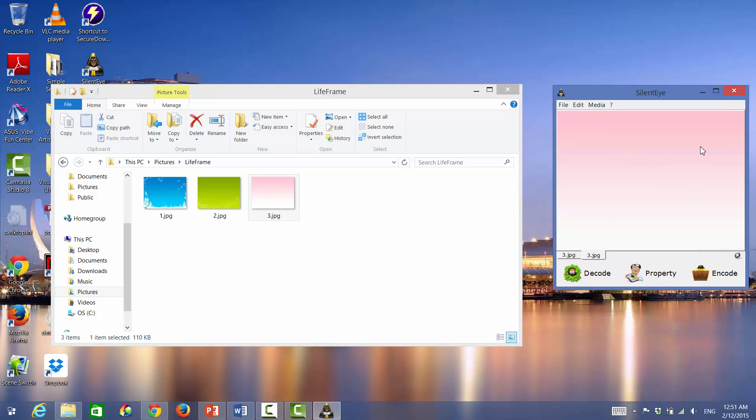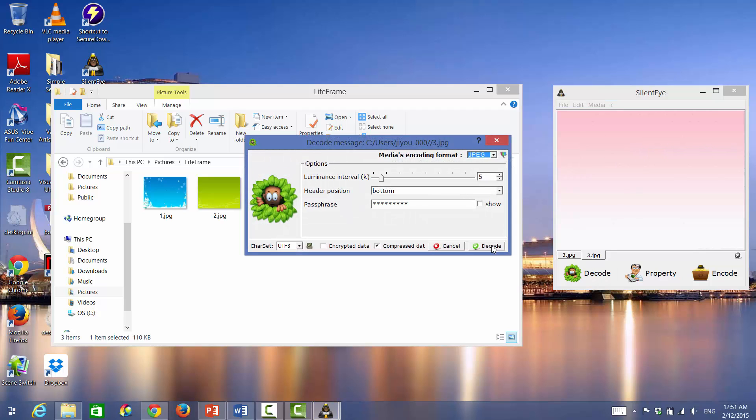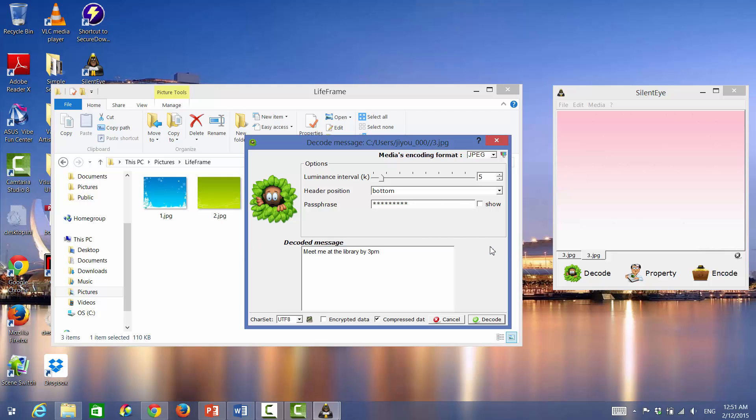So to see that hidden text file again, you're going to want to press DECODE. Press DECODE again. Okay, now here is your decoded message. Meet me at the library by 3 p.m.